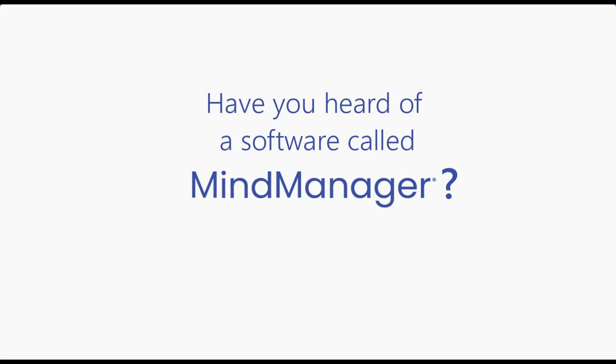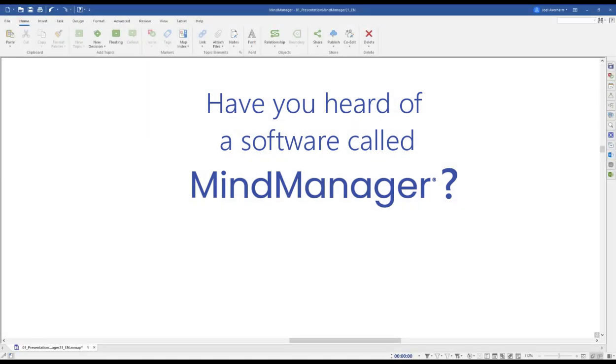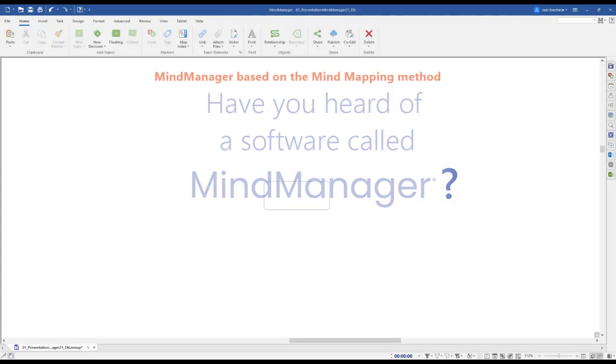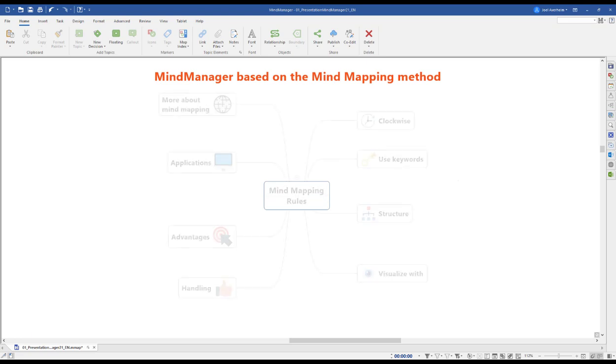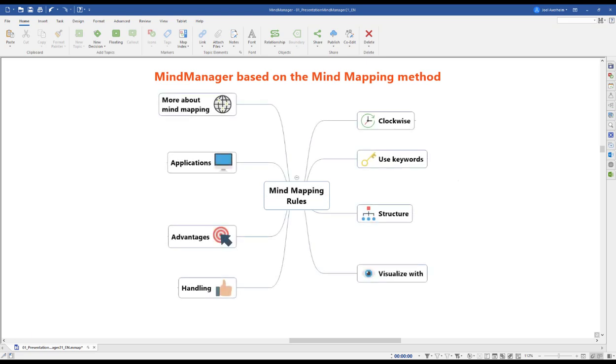Have you heard of a software called MindManager? Based on the mind mapping methodology, MindManager helps individuals, teams, and organizations capture, structure, and visualize ideas, starting with a central topic and working outward to the finer details of your subject.